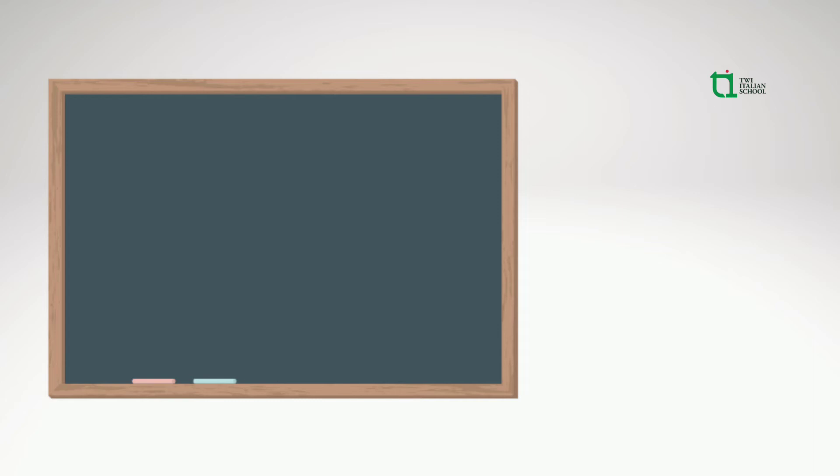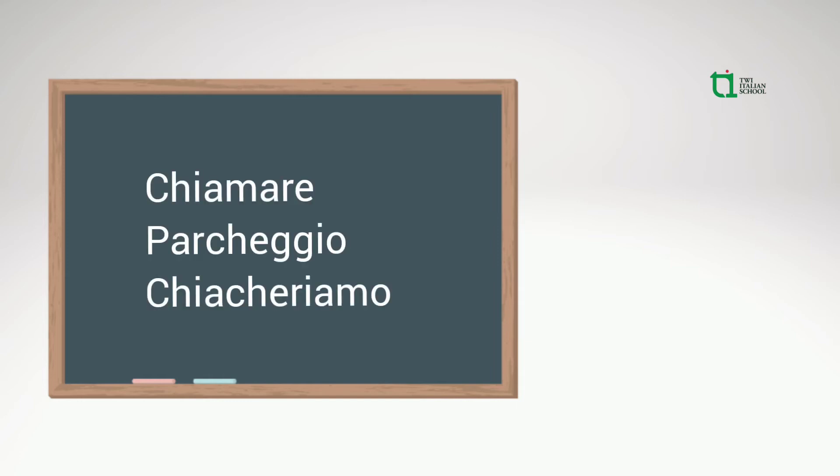Now we're going to talk about when the letter H comes with CH or GH. When it comes with these letters, it has a hard sound, suono duro. In fact,